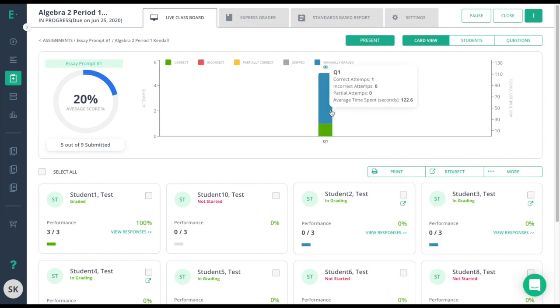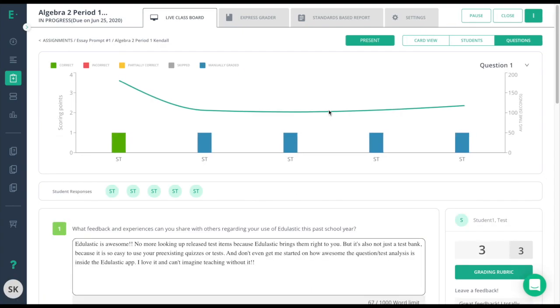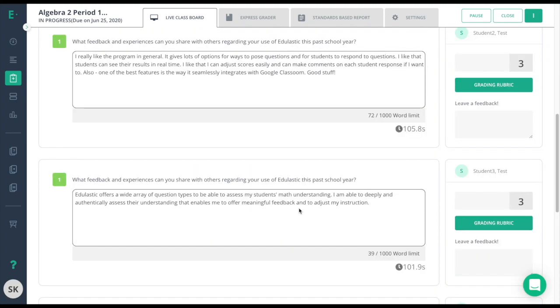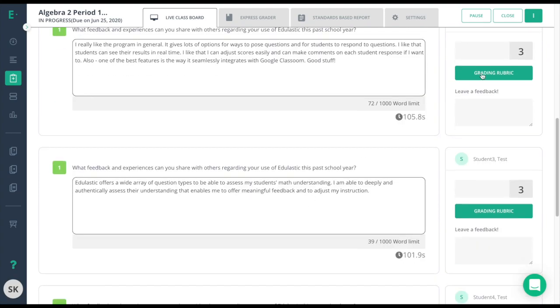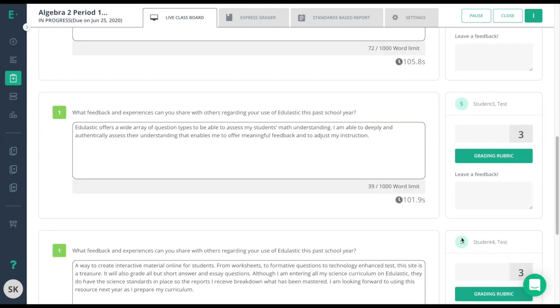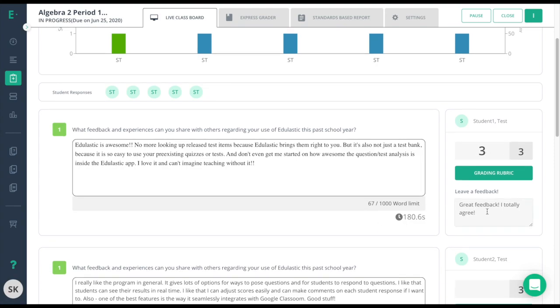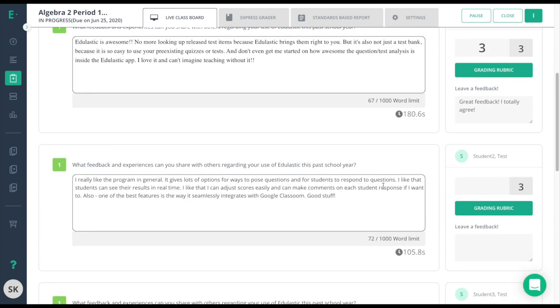I'll go ahead and click on question one. This will give me the ability to scroll through all student responses, so I can quickly just grade and add feedback on the right side. The first student has already been graded, and they got a three out of three. They were also left feedback.